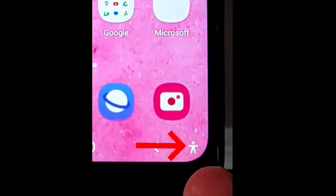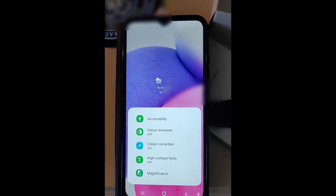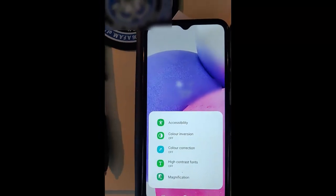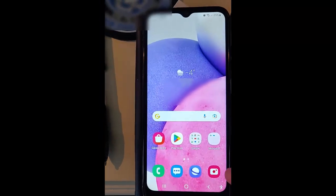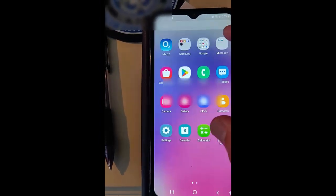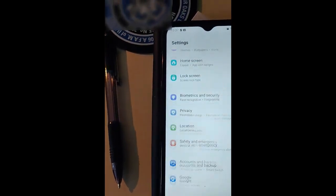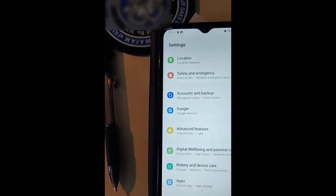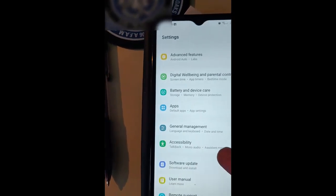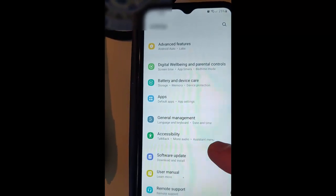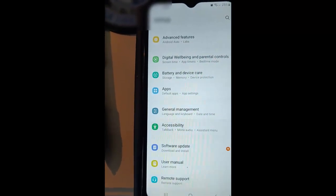So if you want to get rid of this accessibility icon in the bottom right hand corner of your Samsung Galaxy phone — it's quite annoying — all you need to do is swipe up on the screen, go into Settings, go down to Accessibility, and tap that.